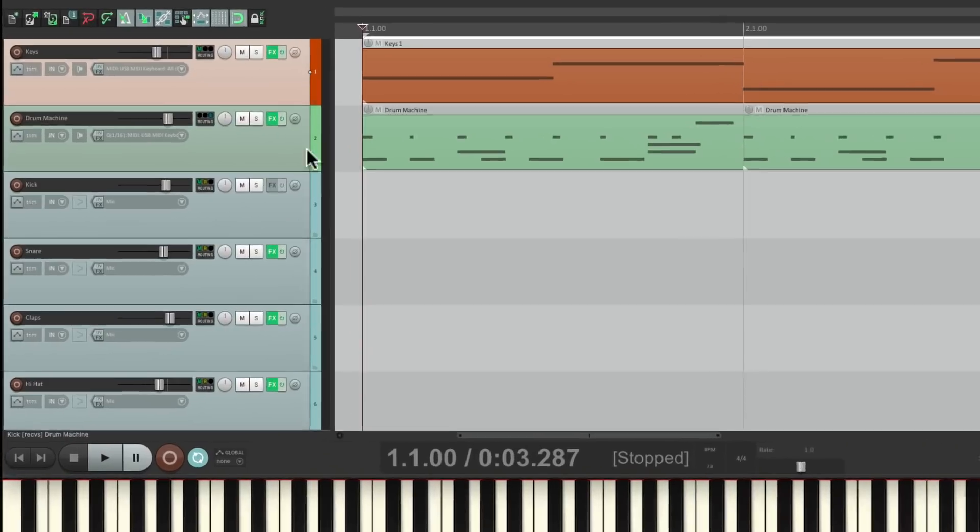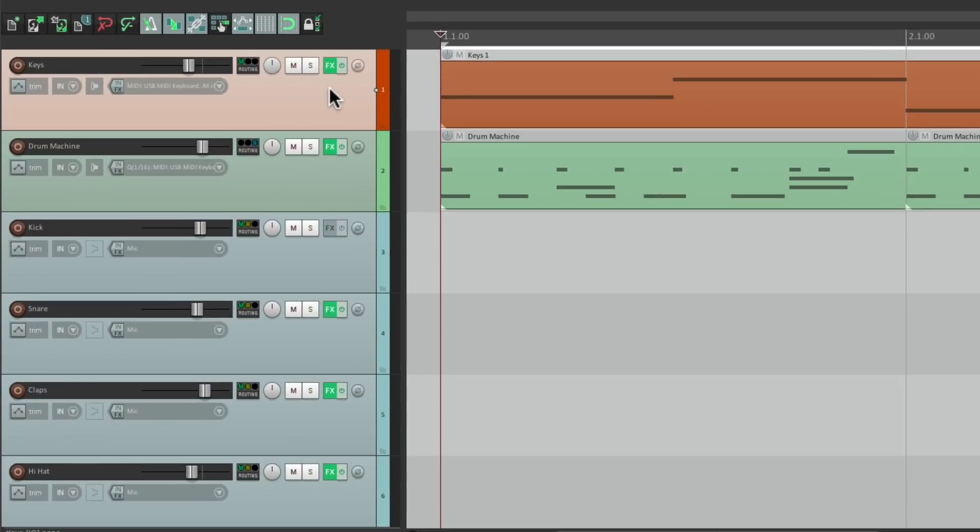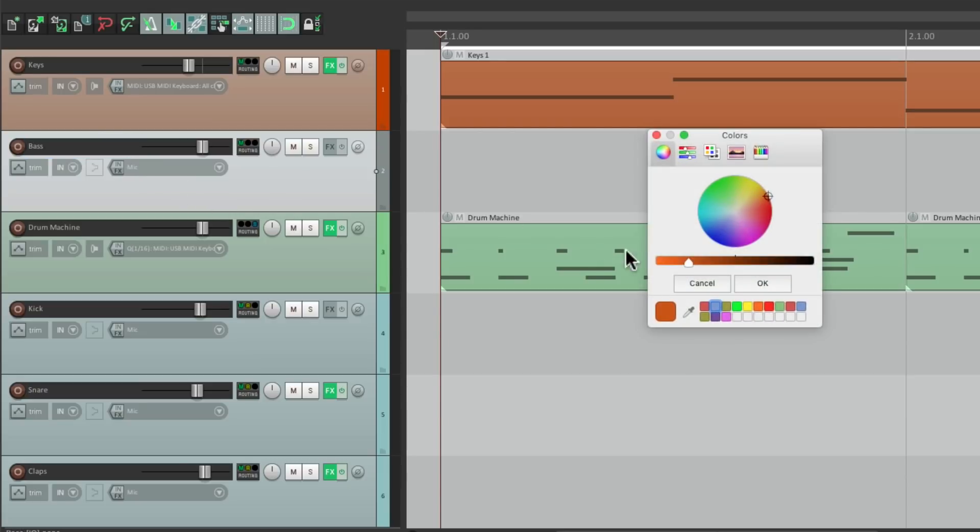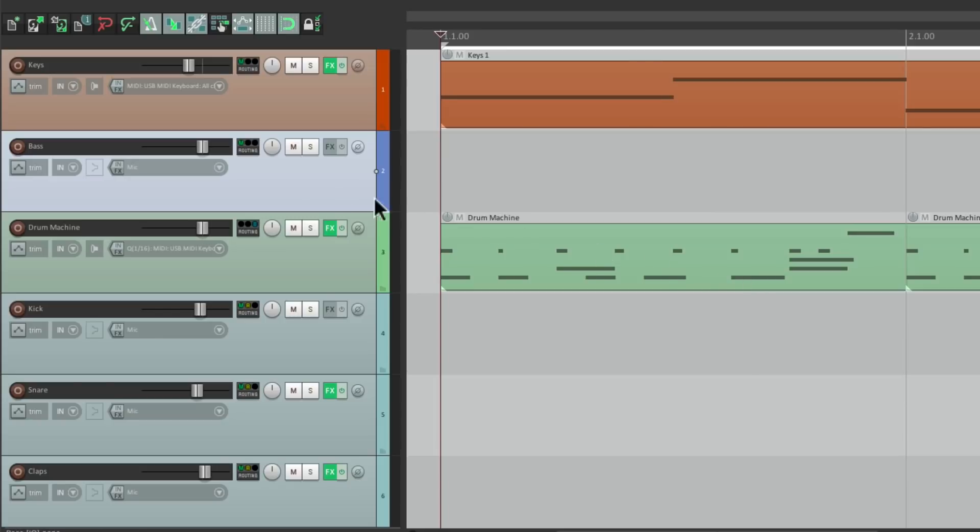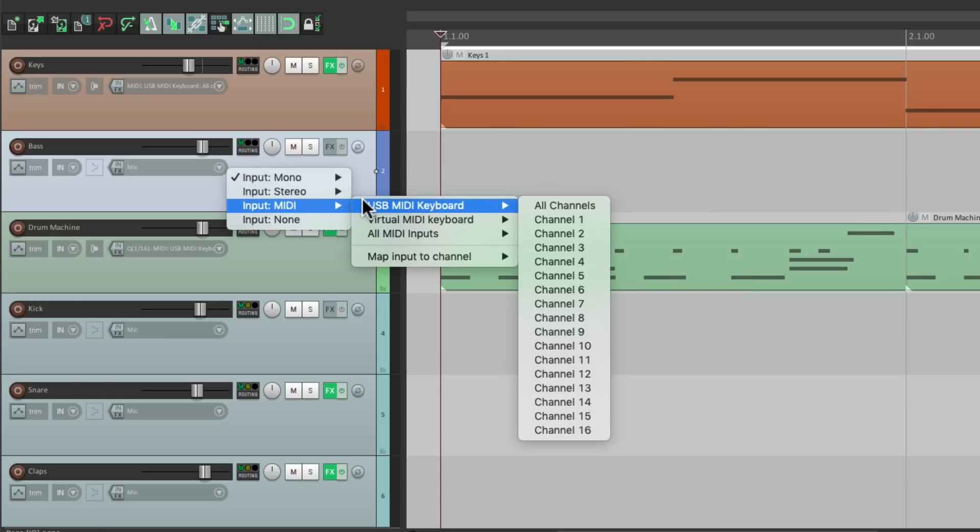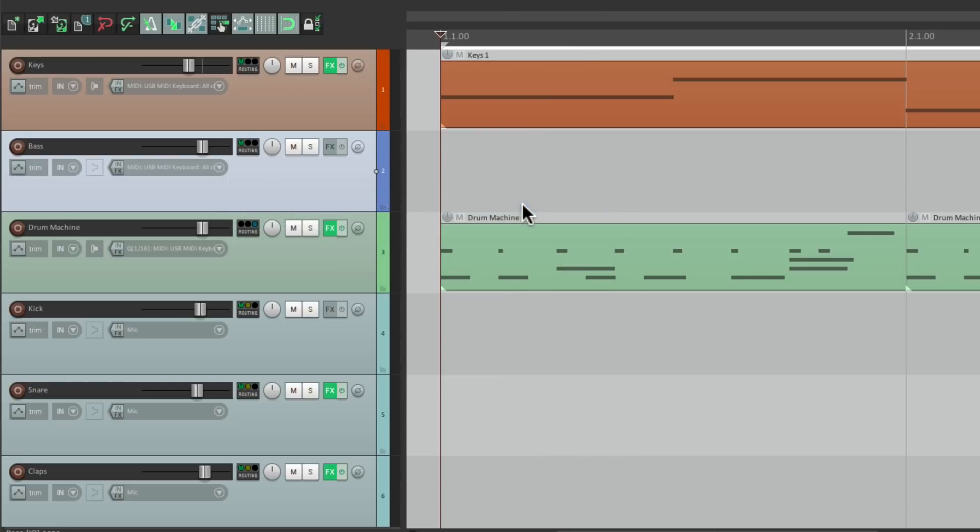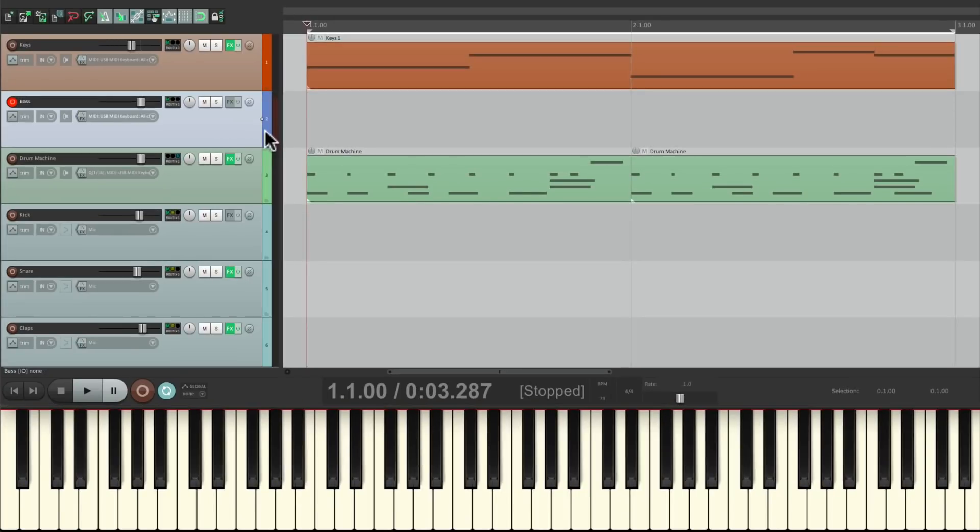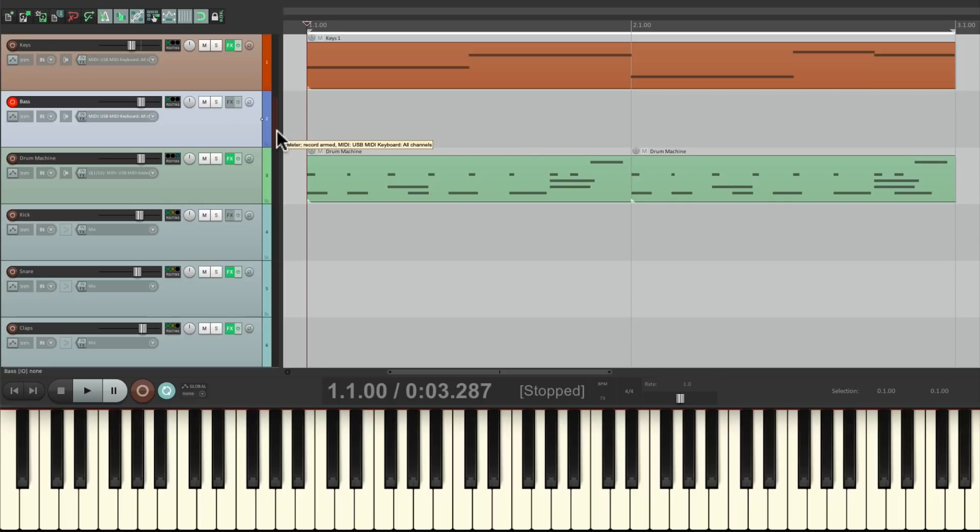So let's start by creating a new track right here. We'll name it bass, give it a color, set up the input to my USB mini keyboard, turn on monitoring and put it into record. If I play my keyboard, I should see level right here. And we do.